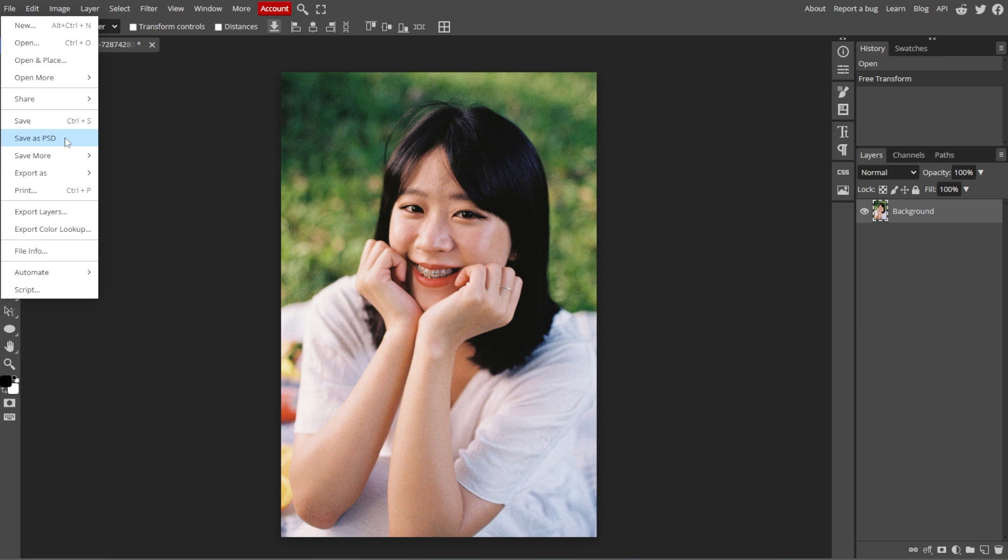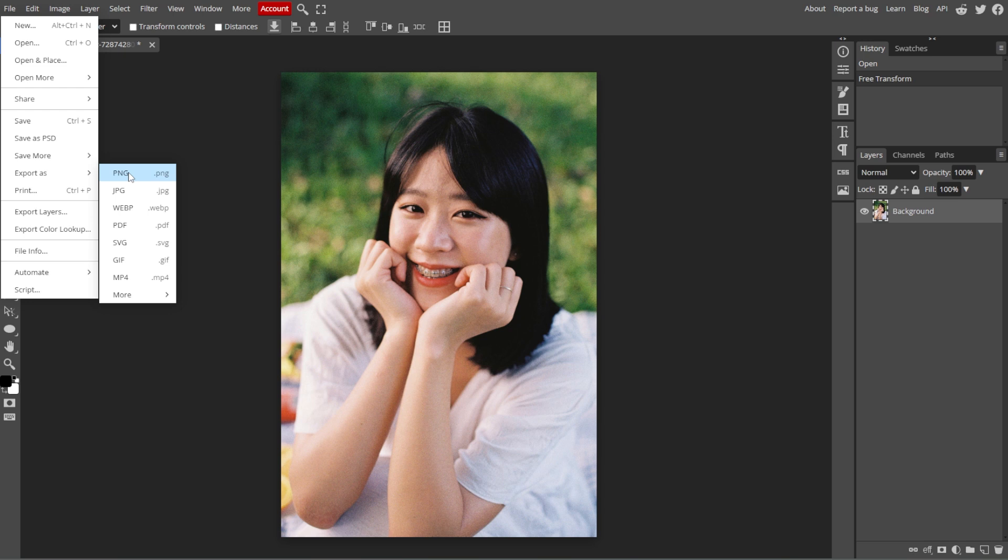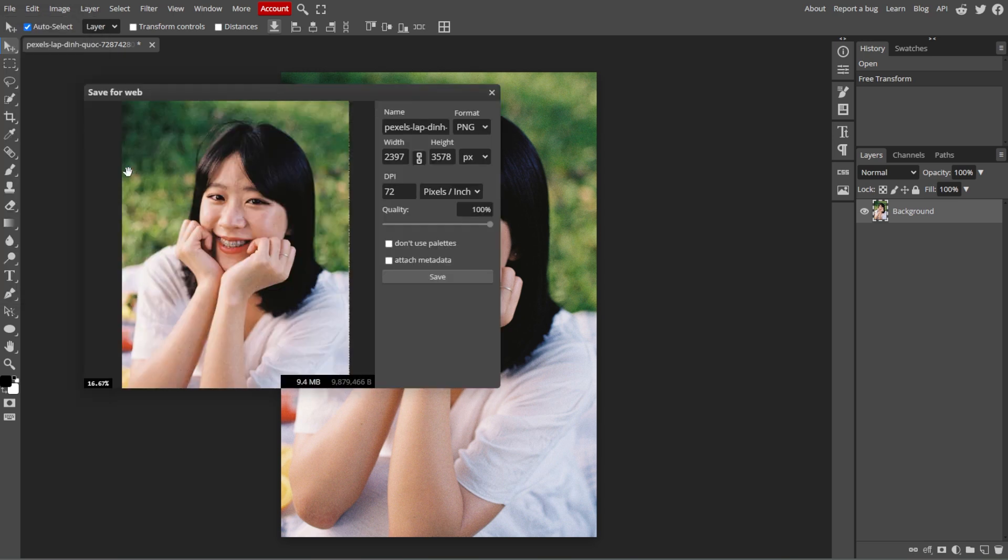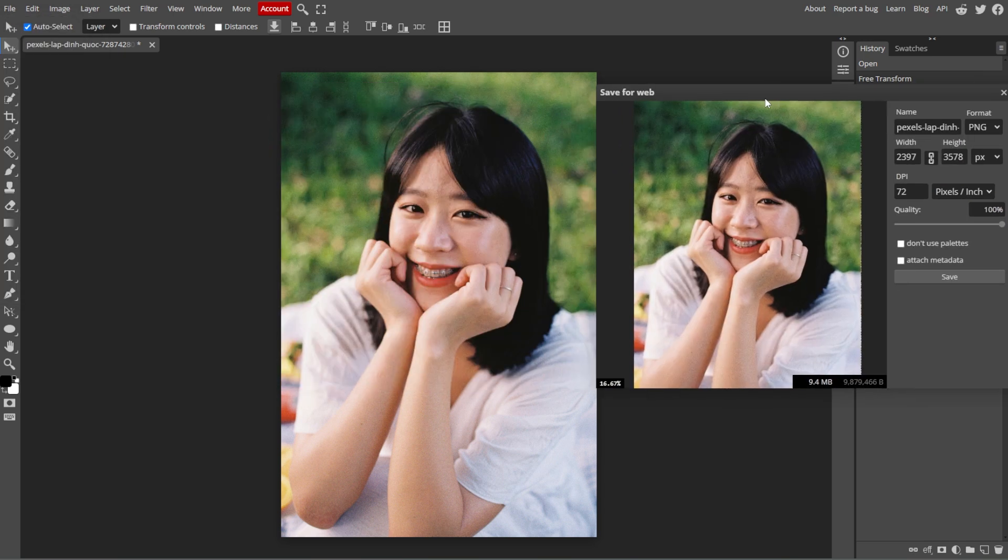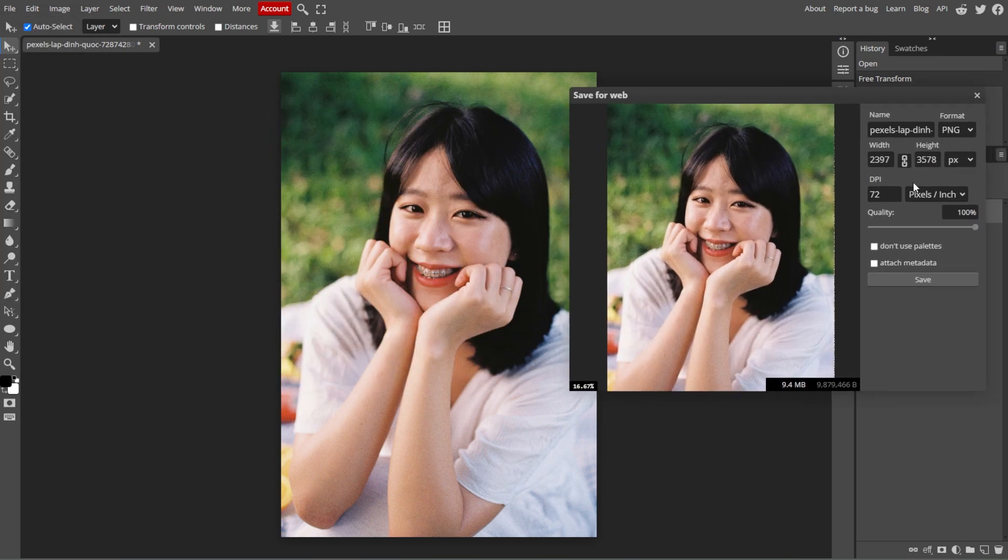And if you want to export the final image, simply go to File, then Export As, and choose the format that you prefer. For example, PNG or JPEG. And now you've successfully resized the layer in your Photopea project.